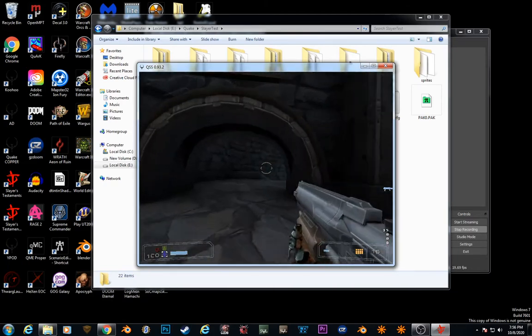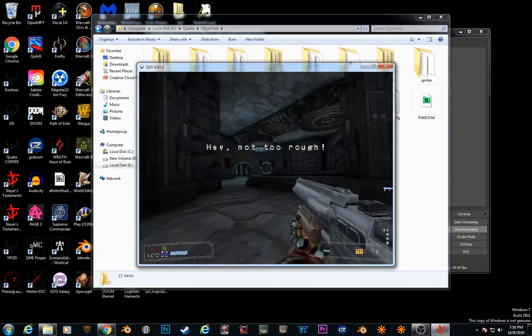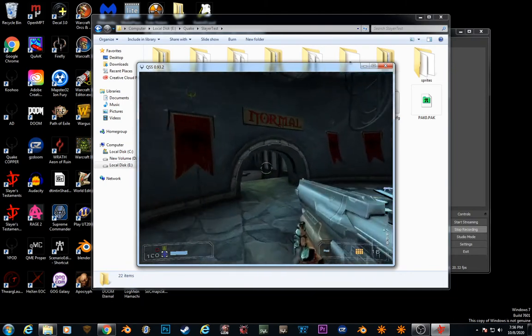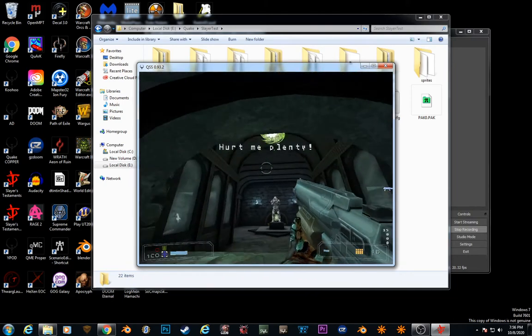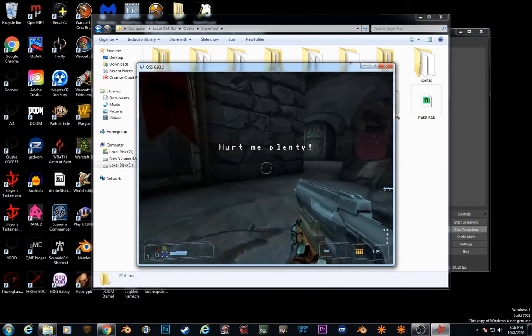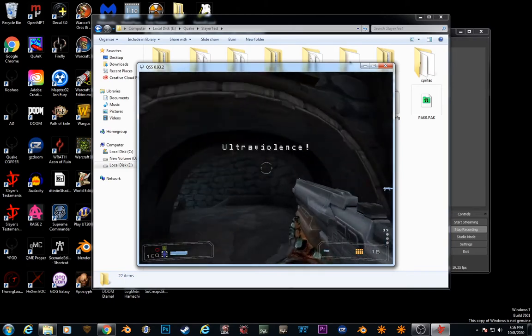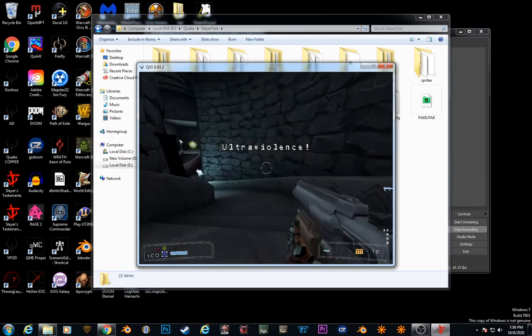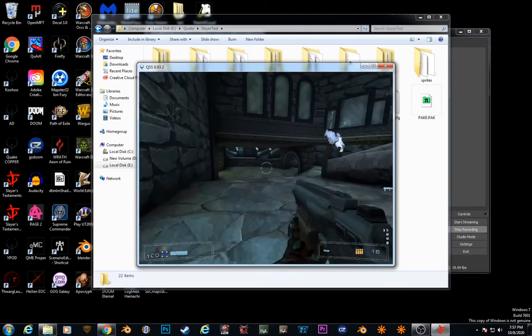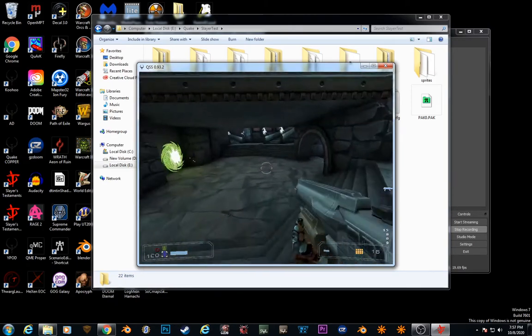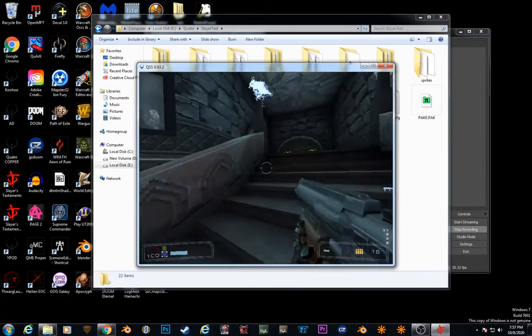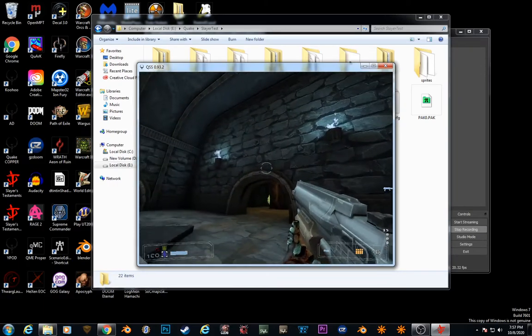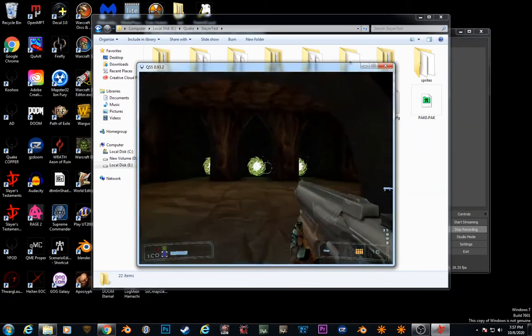Hurt Me Plenty is, see, easy is hey, not too rough. The medium skill hurt me plenty. Hard is ultraviolence. And to access Nightmare, you want to go into the main campaign portal.